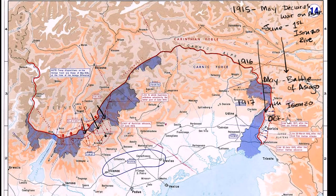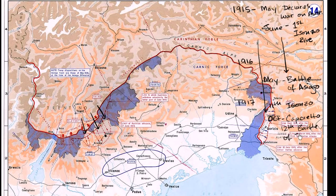This offensive is called the Battle of Caporetto, located right along the border and the Isonzo River — also referred to as the 12th Battle of the Isonzo River. It is a very successful offensive. They focus their troops near Caporetto, break the Italian Front, and push deep into Italian territory.